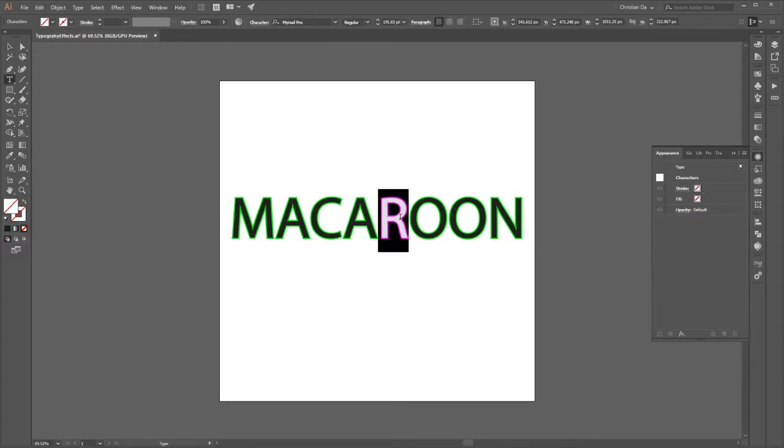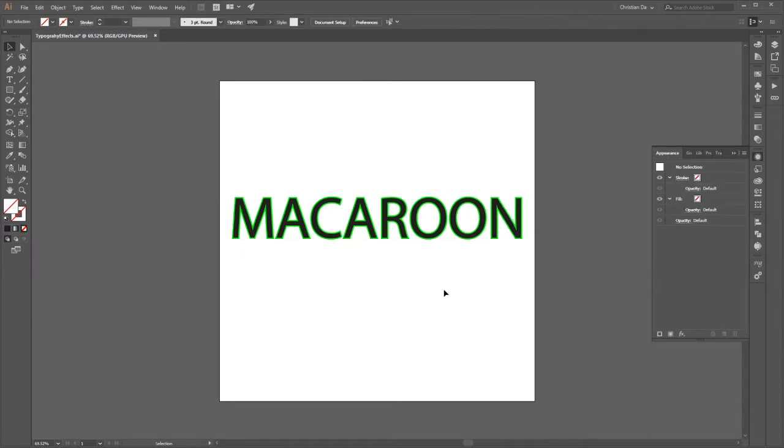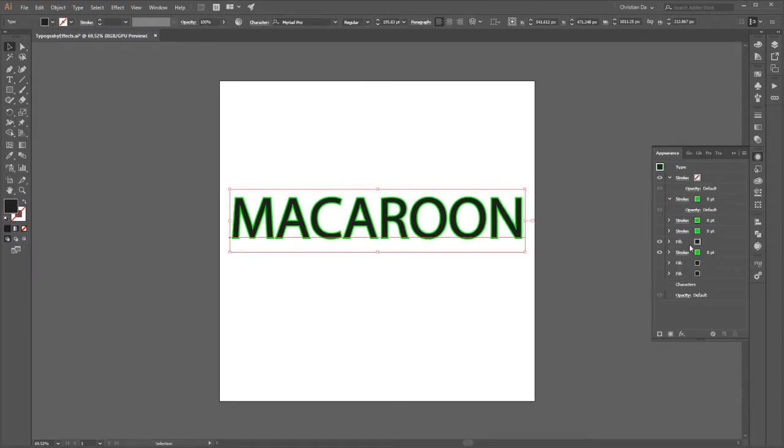There's a stacking order here similar to the Layers panel — the topmost item will be on top of everything, closest to your eye. So if I want this Stroke to be behind the Black Fill, I do that by bringing it underneath. Now you can see that the Black is on top of the Stroke, and the Stroke is no longer cutting into the shape of the letter. This is a nice dynamic effect — we still have the editability and can still change the text.